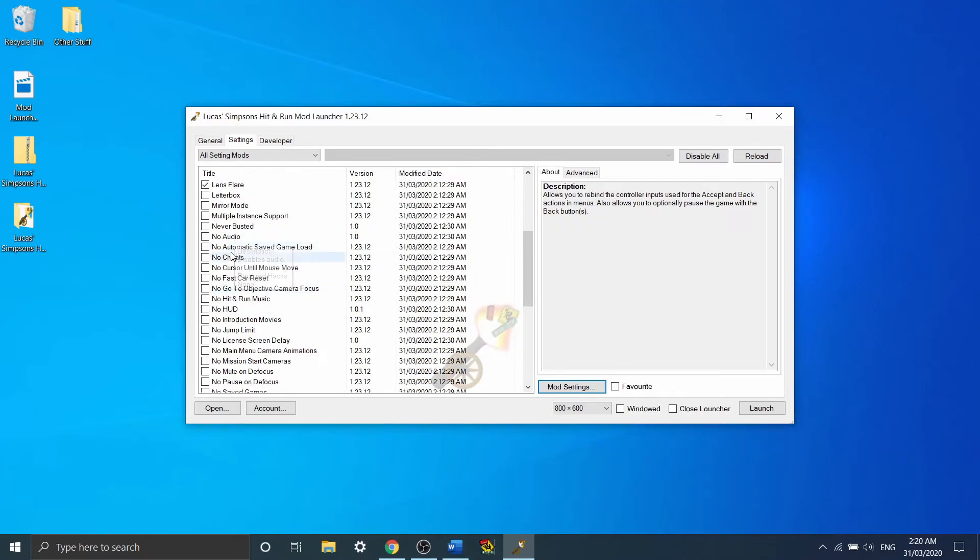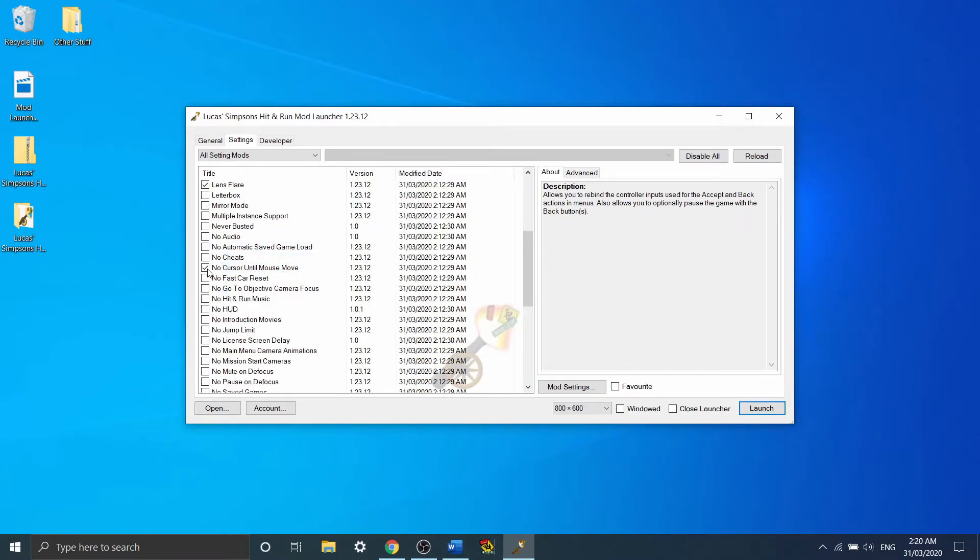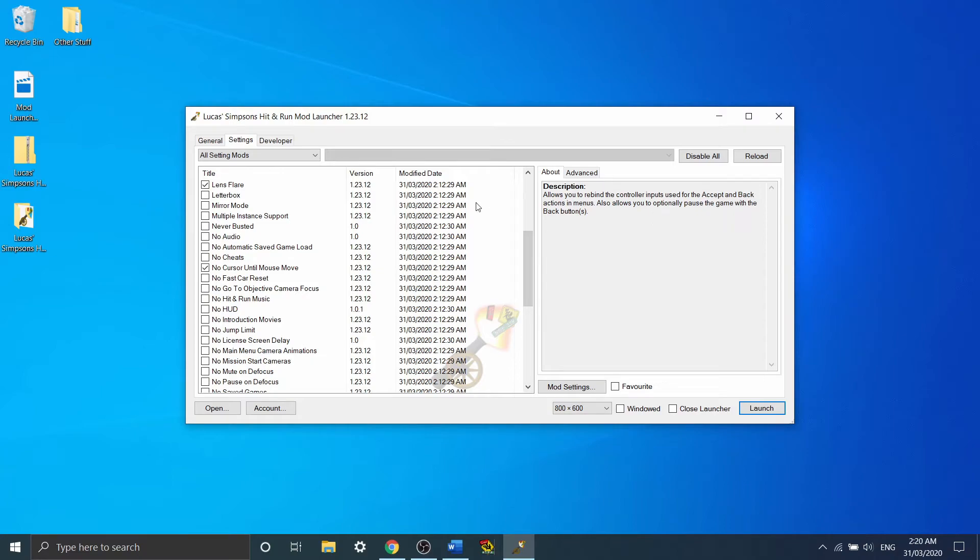Okay, the next one that I want to look at is no cursor until mouse moves. I'd also recommend turning this one on. What this basically does is when you pause the game, it means that the mouse won't appear on screen unless you actually move it.